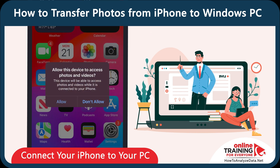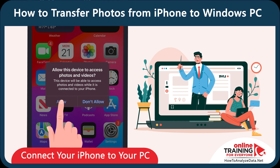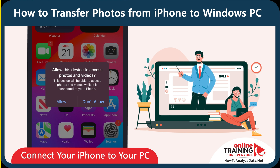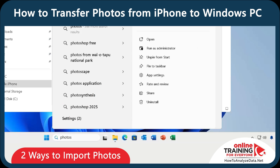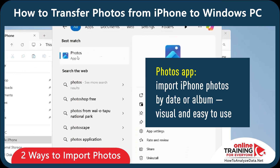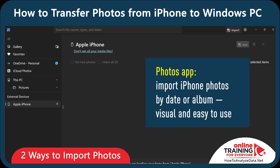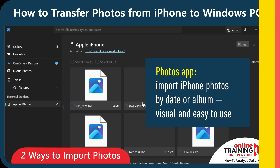You might get another message: 'Allow this device to access photos and videos?' You need to click Allow. Once you have connected your device, you have two ways to import photos. By using the Windows Photos app, which lets you select, preview, and import photos from your iPhone by date or album. This is very visual and user-friendly, which is excellent for organizing large photo libraries.